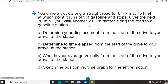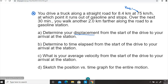That's the second part of the motion. For the first part of the motion, they give us the average velocity — that is the average velocity for the first segment. For the second segment, it gives you the time as well as the displacement traveled in that direction. The first question asks us to determine your displacement from the start of the drive to your arrival at the station — so find the total displacement. The second question asks us to determine the time elapsed from the start of the drive to your arrival at the station — so find the total elapsed time for the entire motion.